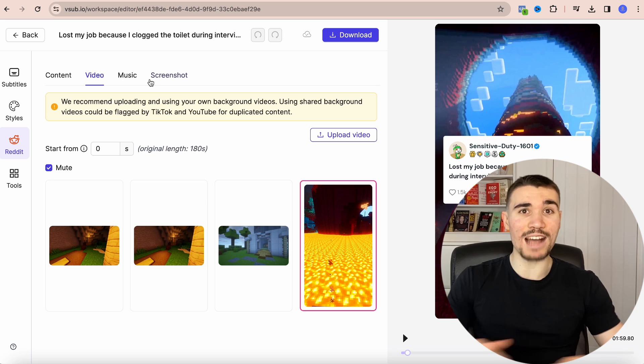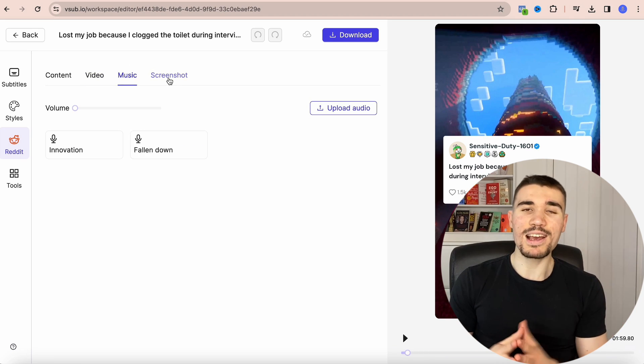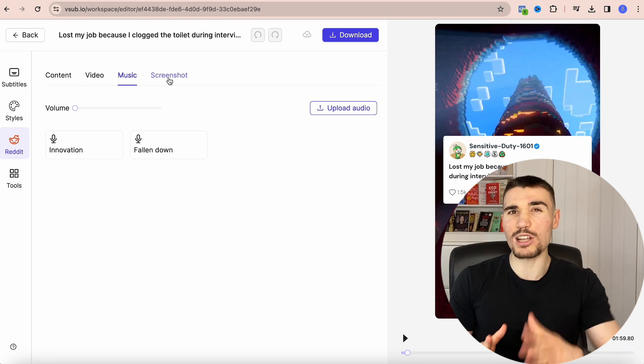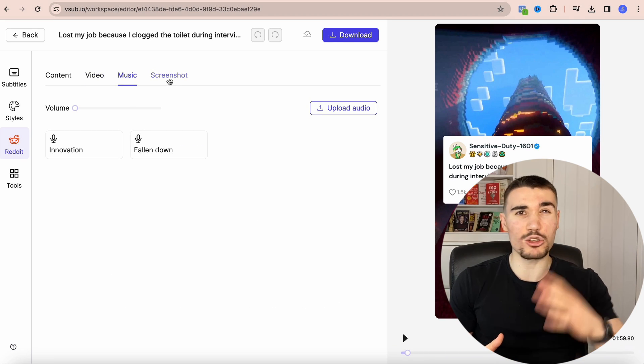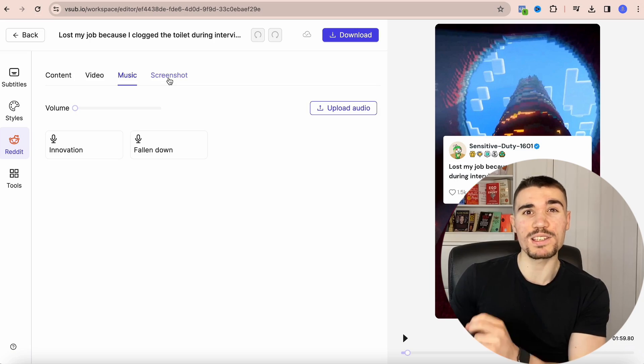I would recommend changing the background video every few posts so TikTok will not start to flag your content as unoriginal and ban you from the FYP. With the music tab, do not add any — you don't need it. Plus TikTok is actually starting to ban accounts that use copyrighted music not from the TikTok app. If you desperately want to add a trending sound, do so from the app itself.